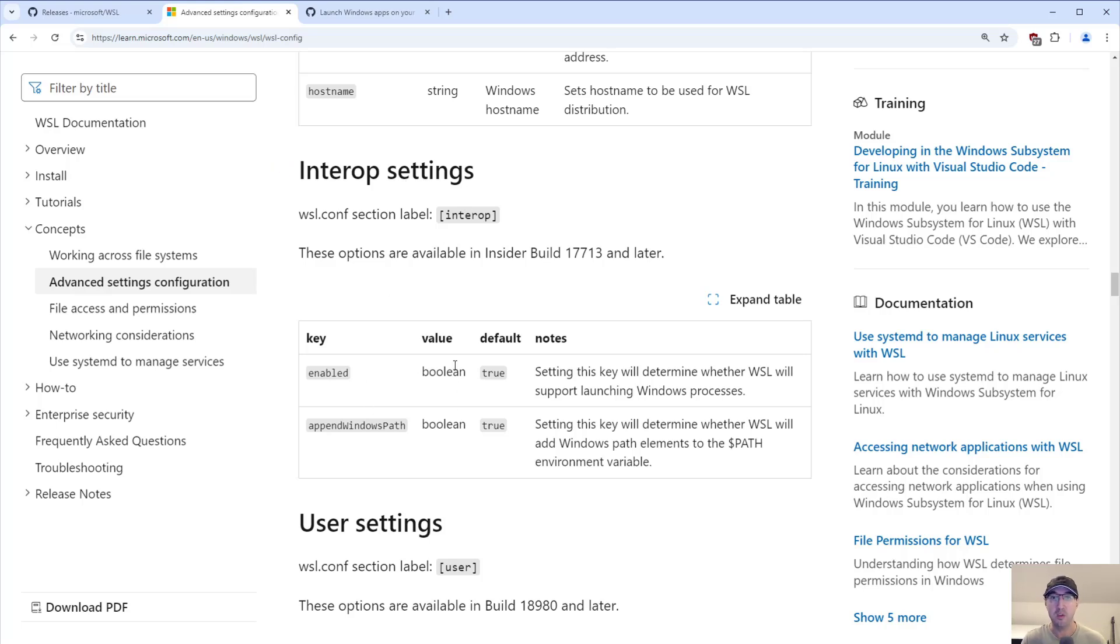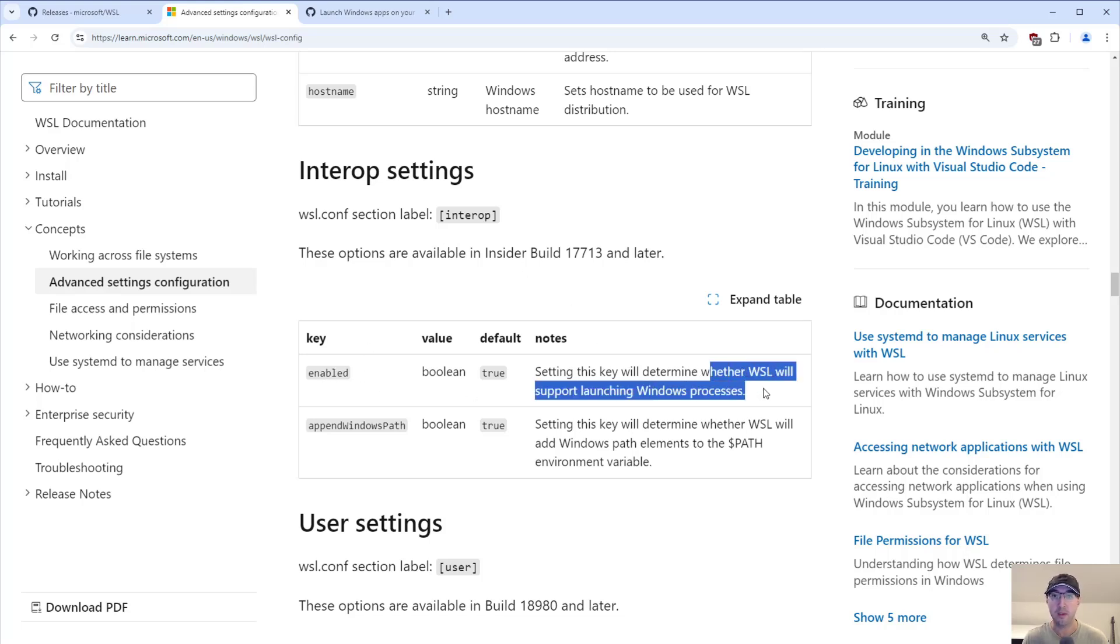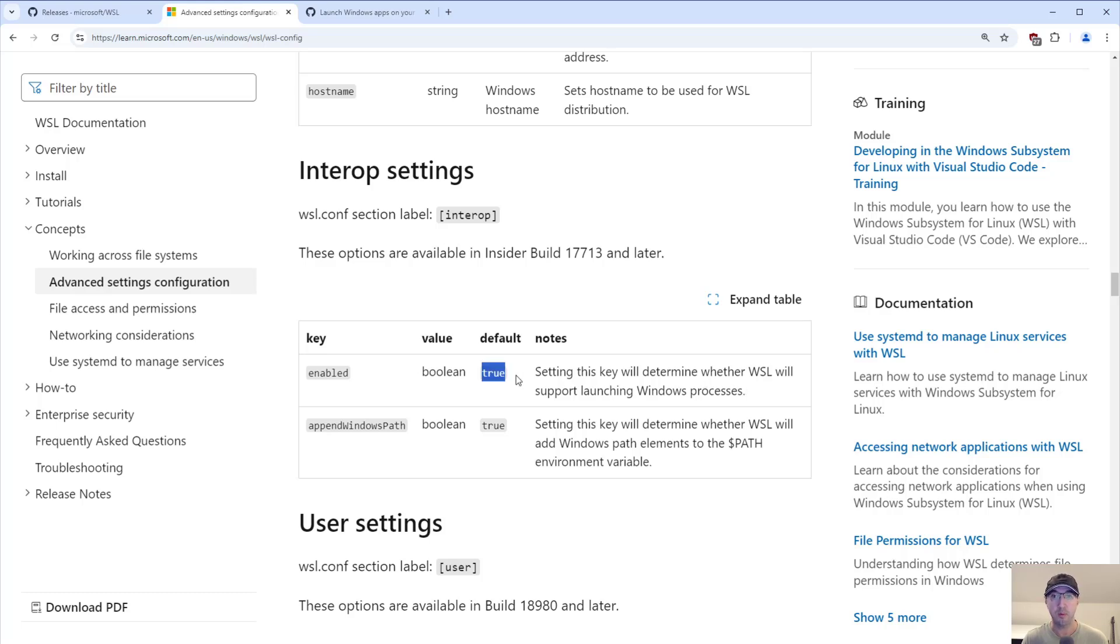these two are very important to not have set to false. Enabled in this case would be whether or not WSL can even launch Windows processes. So if that's disabled with false, then this is not going to work. So you want to make sure this is set to true or more specifically, not even set at all because the default is true.